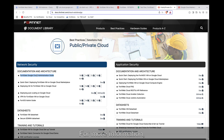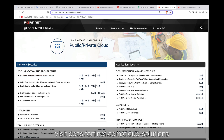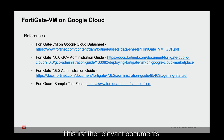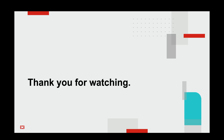For more information, visit docs.fortinet.com/cloud-solutions documentation page. This lists the relevant documents for more information. Thank you.